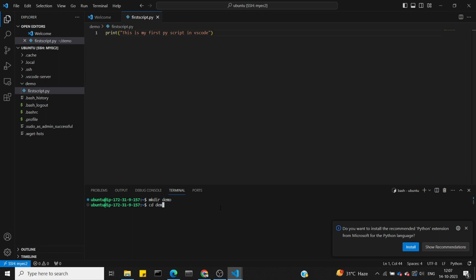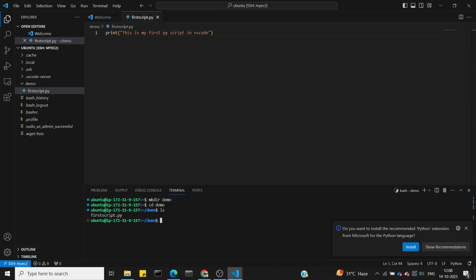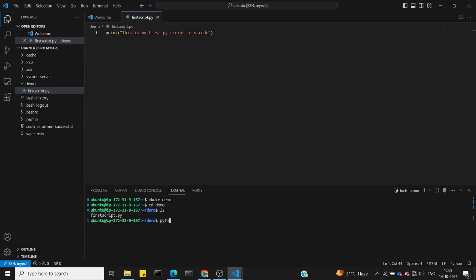Change to the demo directory with cd demo. Now we can list and see the created script. Let's run the Python command and check the Python version.